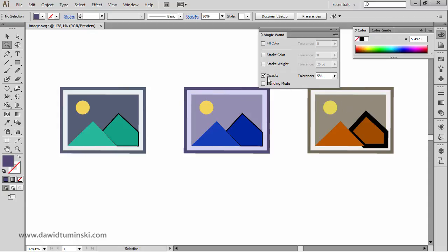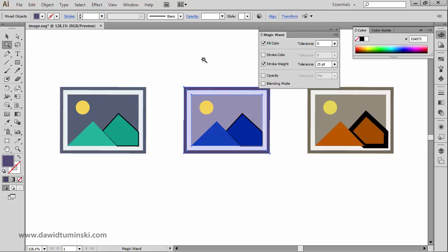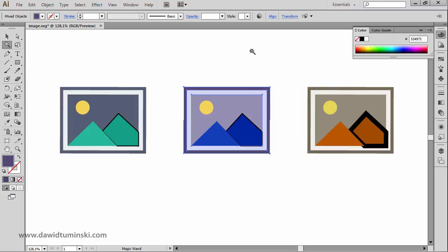Of course, you can mix these options together — for example, selecting elements that share both a certain fill color and a certain stroke weight at the same time. Simply select an element and Illustrator will select all objects that match all the chosen attribute criteria simultaneously.